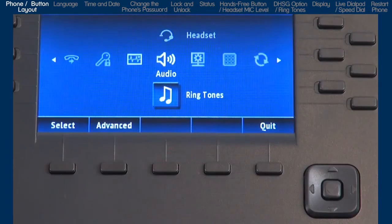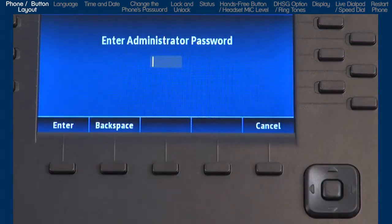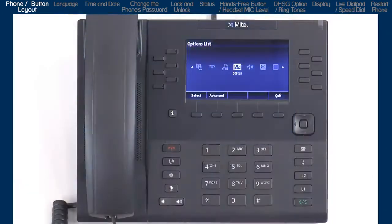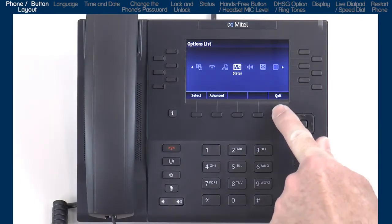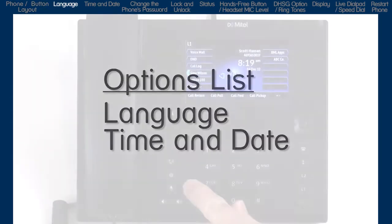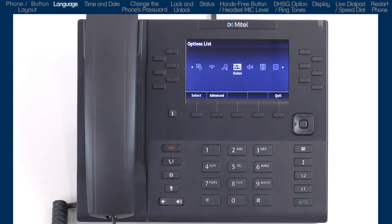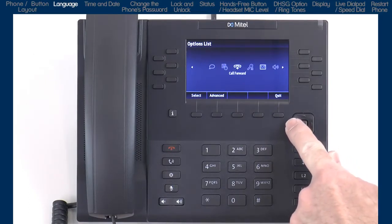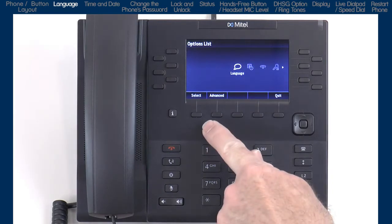There is also an advanced soft key, but this is only for administrators and requires an administrator password. You can press the quit soft key or the goodbye button to exit out and return to the main screen. When we first open the options list, we are brought to the phone status option. I am going to move all the way to the left and quickly go through each option, so we will come back to status in just a minute.